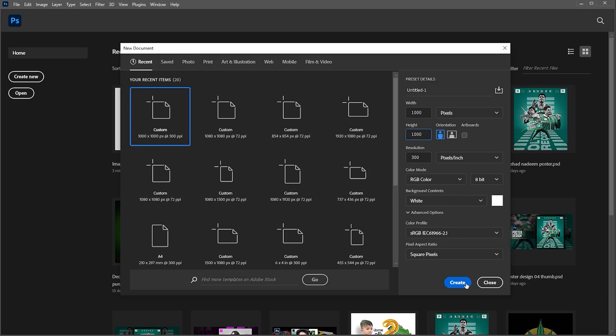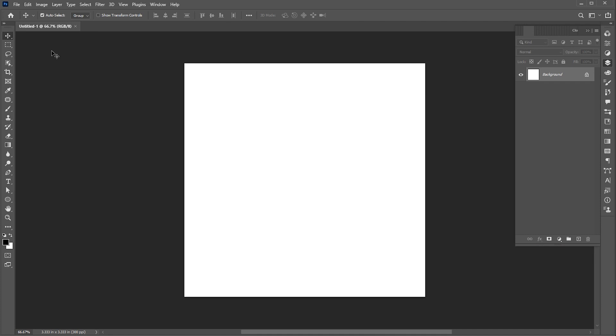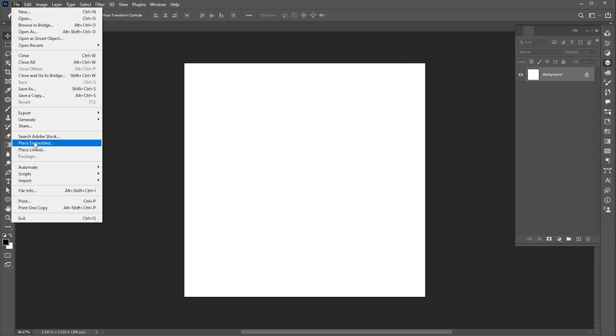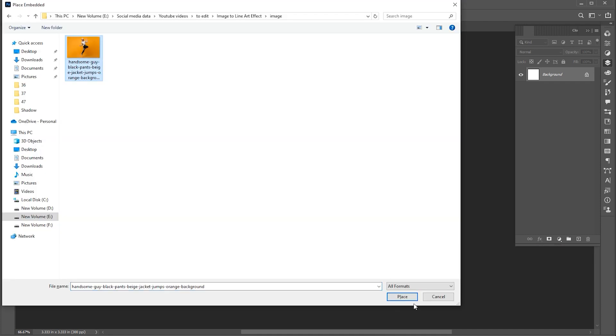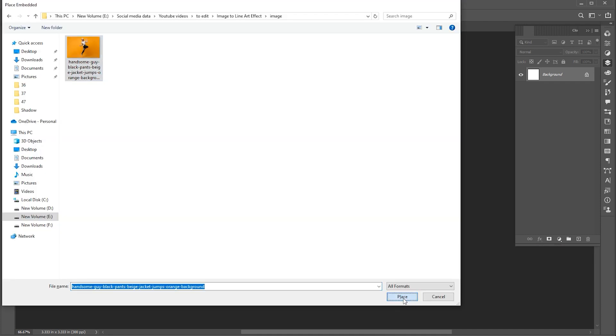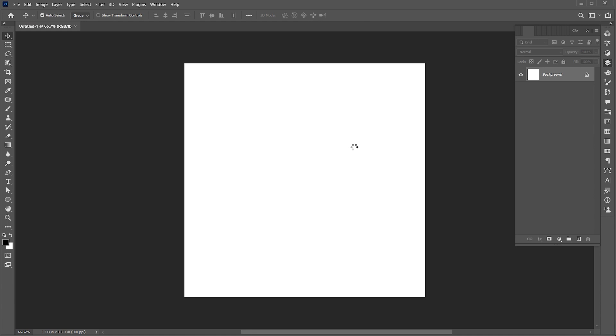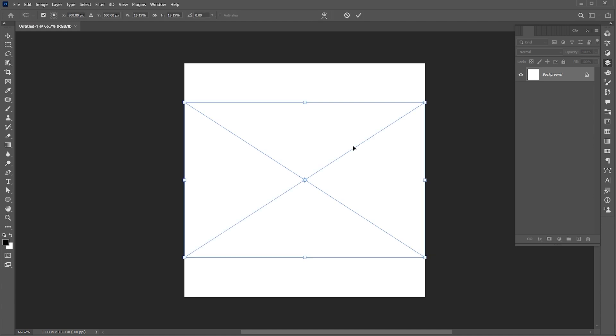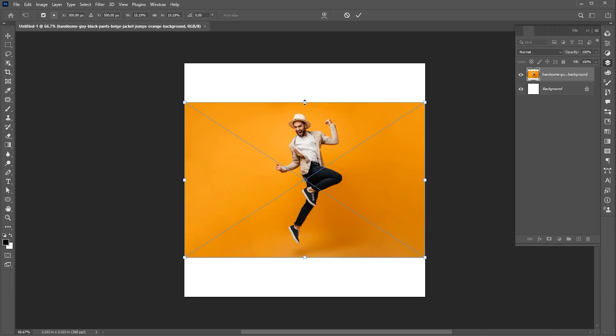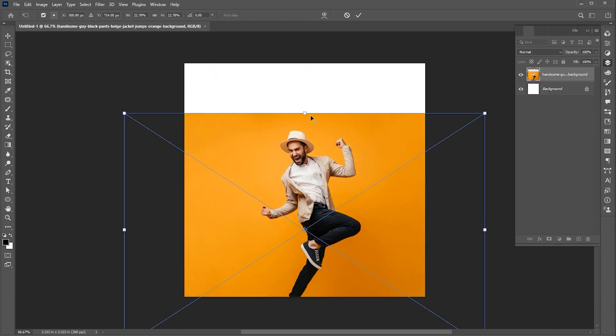Create a new document of these dimensions. Go to the file menu, place embedded, select your image and click on the place button. Adjust its size.